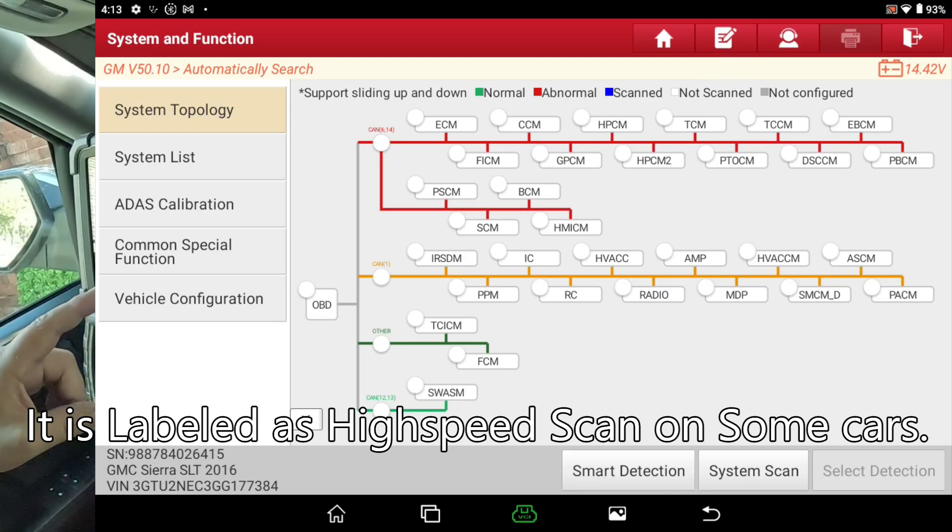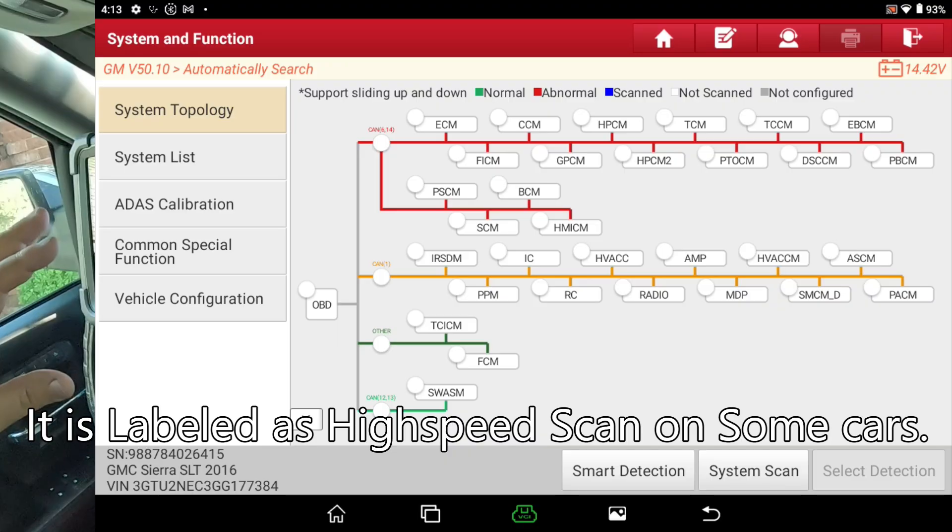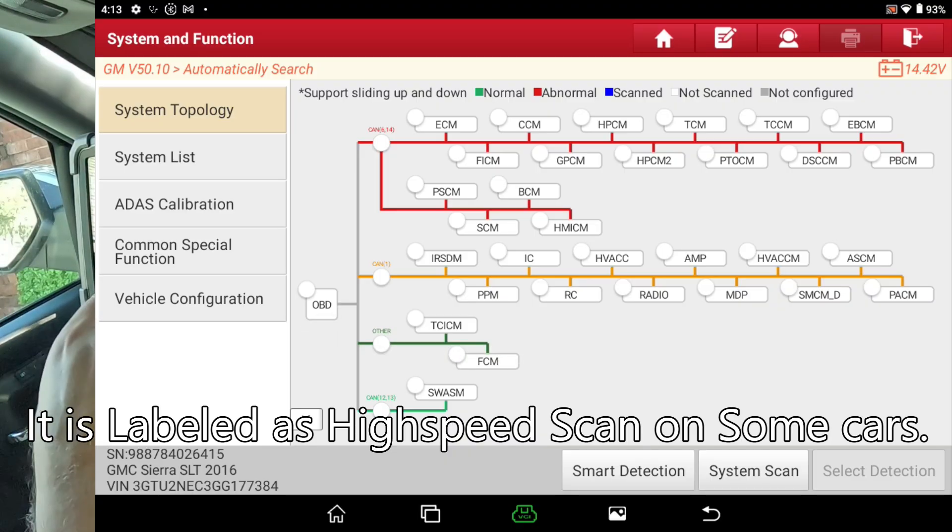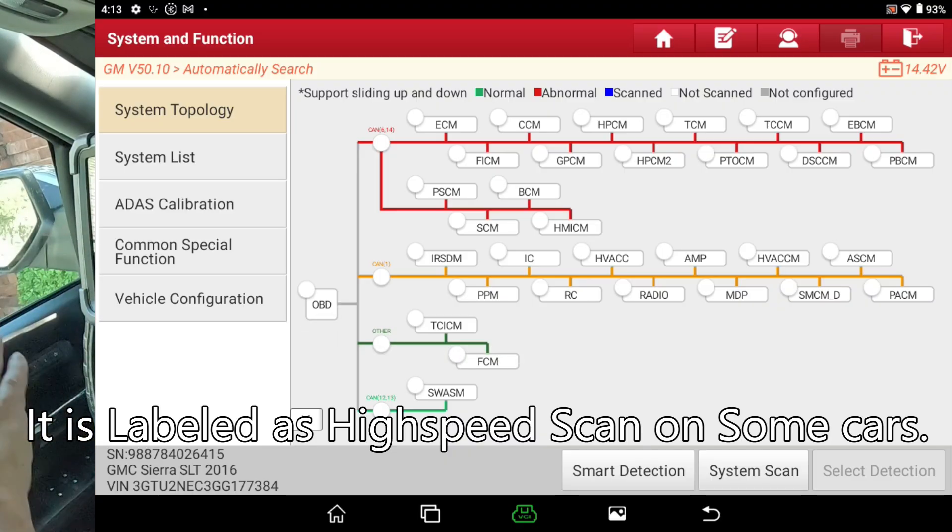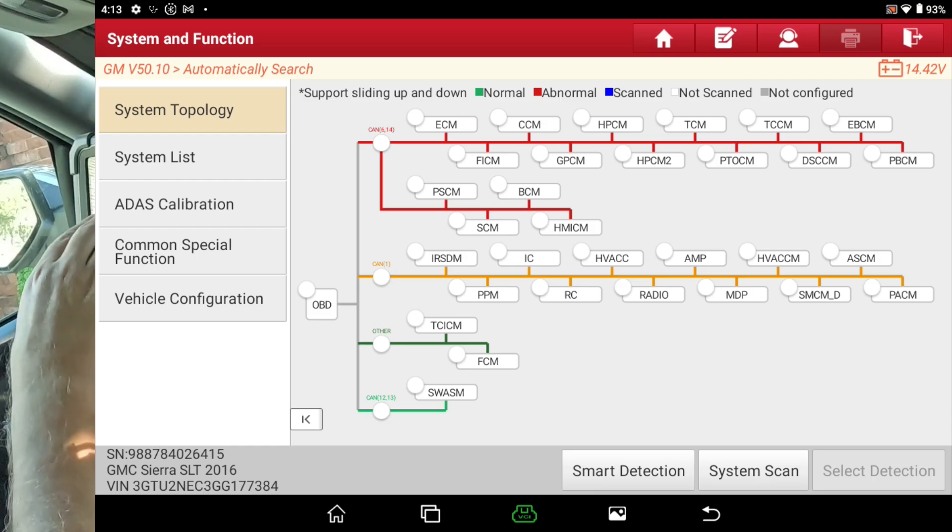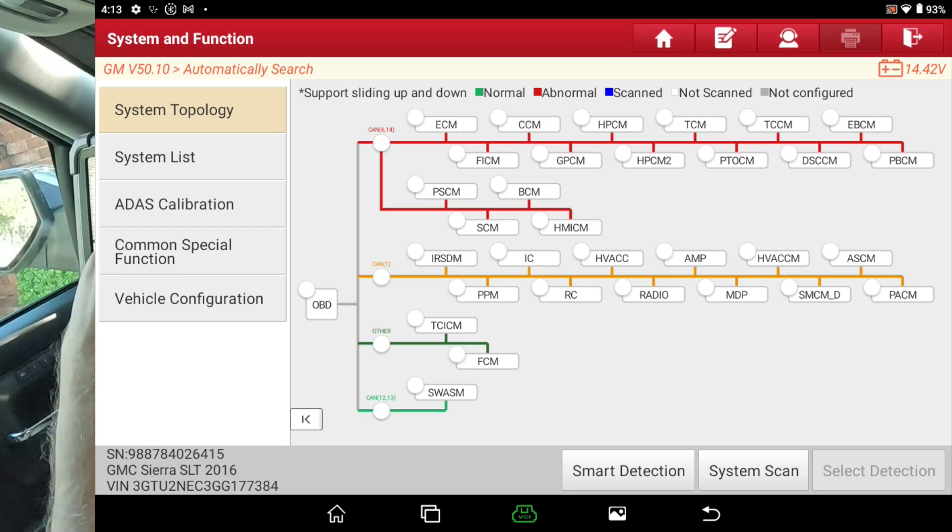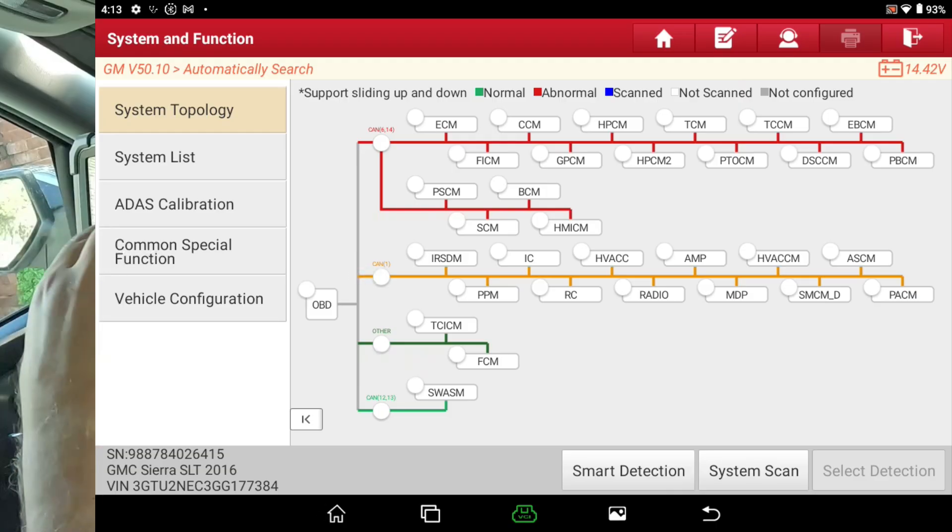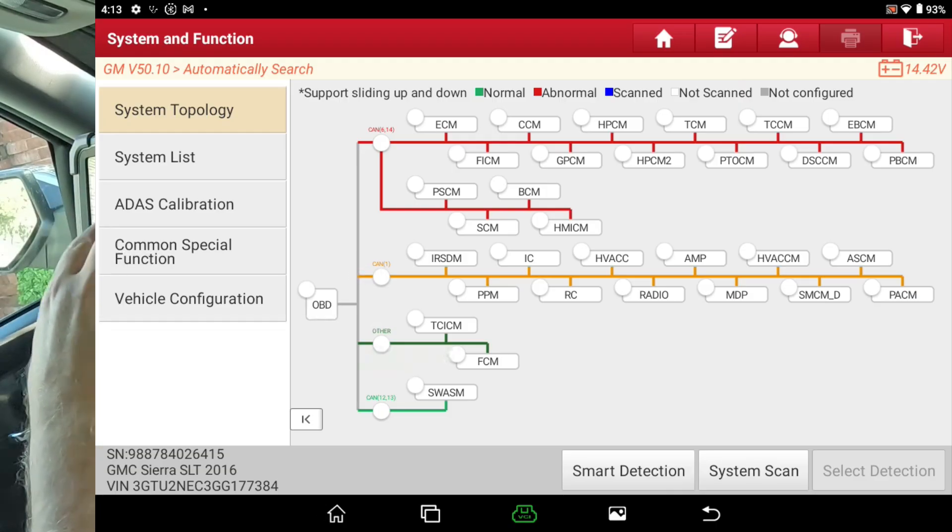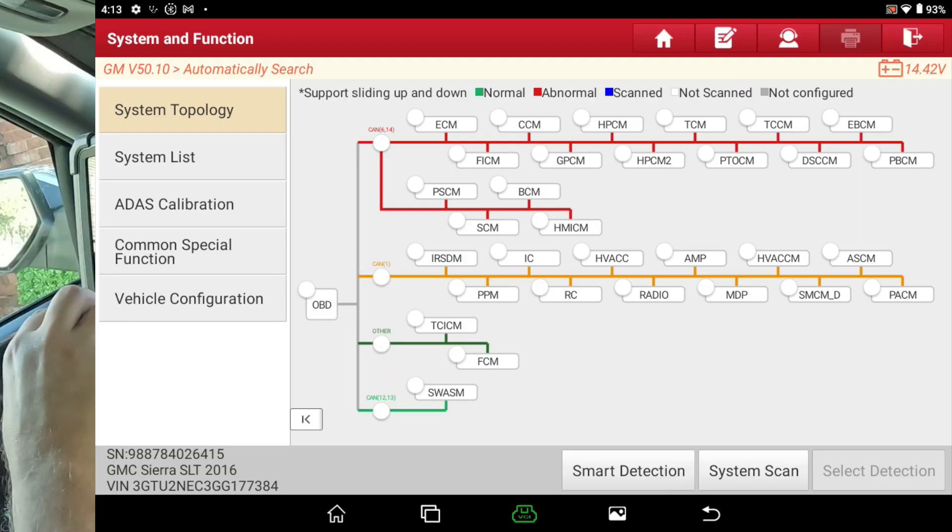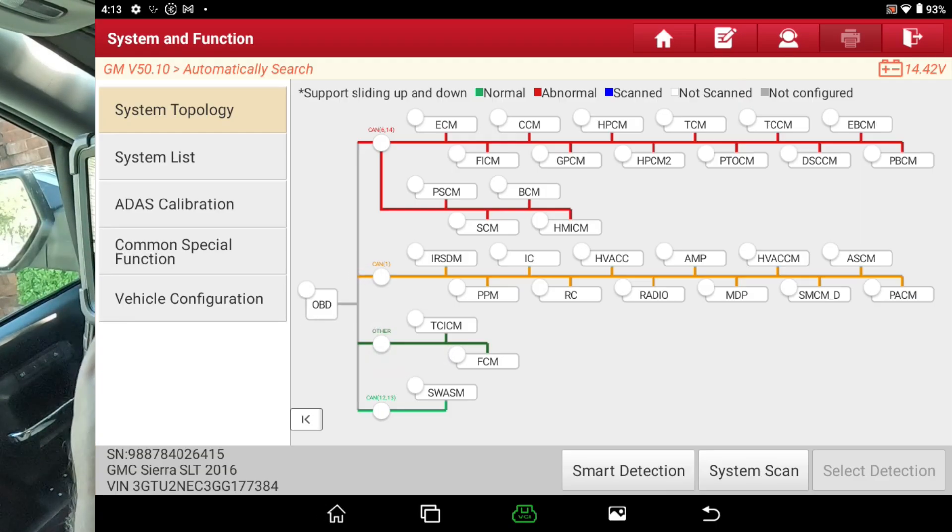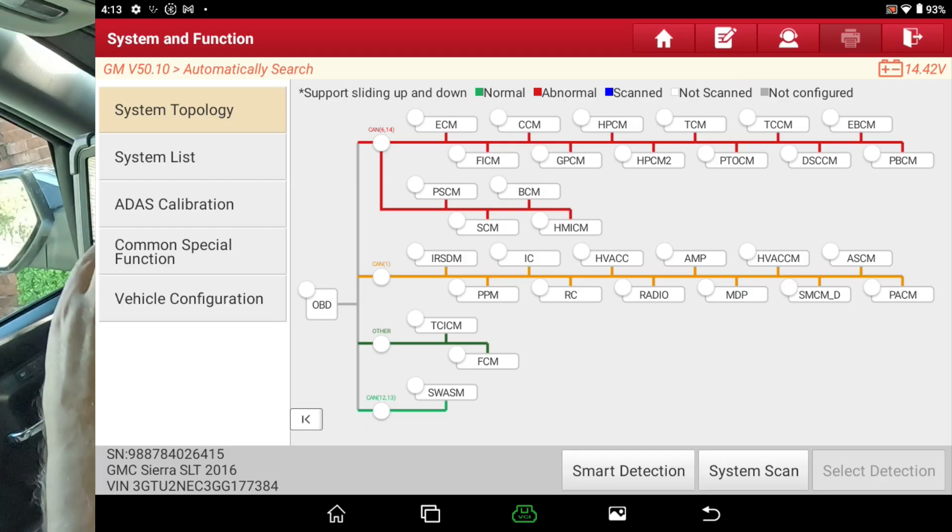It's not labeled as high-speed scan, but it is the high-speed scan. Now, they still call it smart detection. I believe that's what they've always called it. And I want you to watch the modules as they're being scanned. And you can tell that there's multiple modules being scanned at the same time. I'm going to hit Smart Detection, and watch how fast it goes through all these modules.